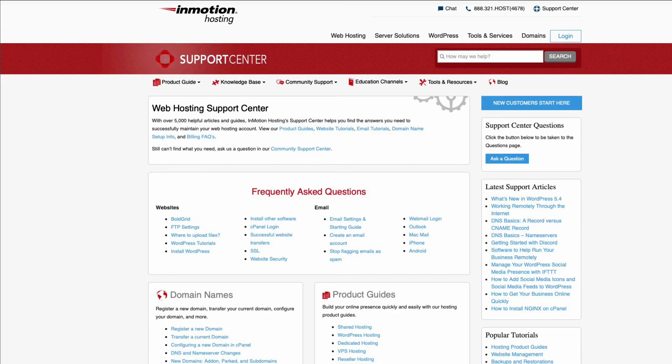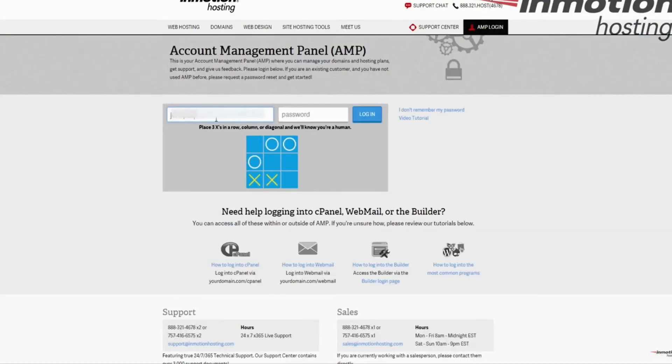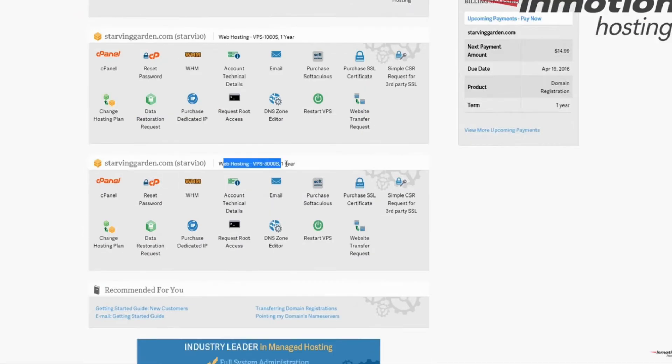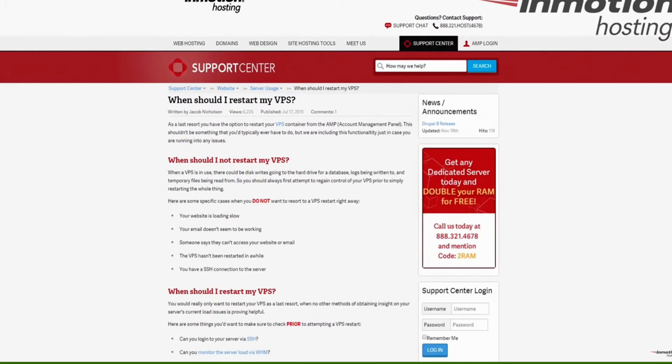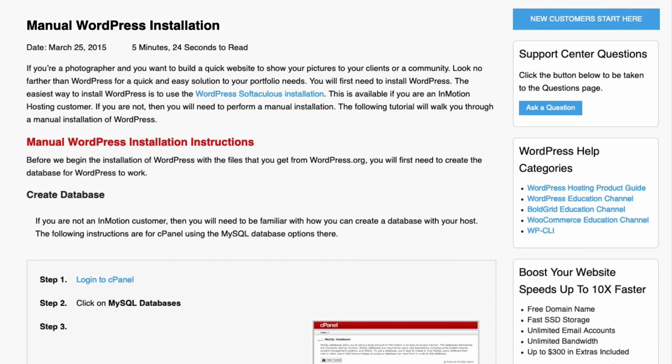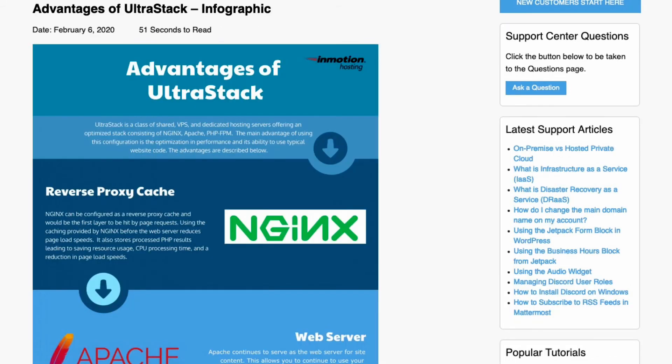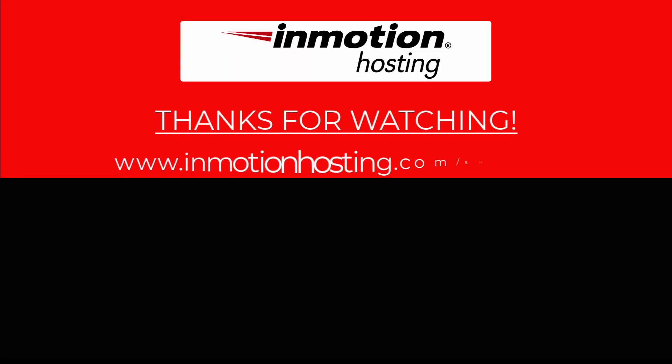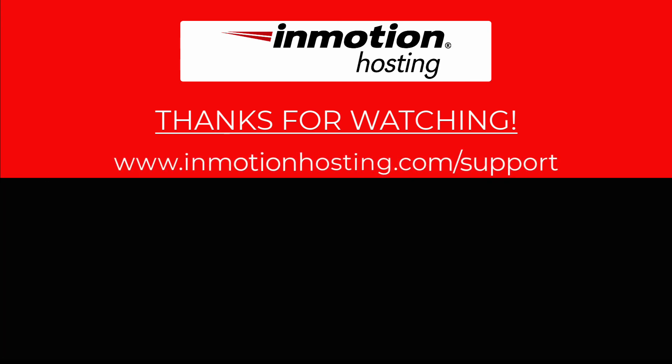Check out our InMotion Hosting Support Center for help with your website. We provide thousands of step-by-step guides, videos, and much more to lead you towards making your online project a successful one. You can find us at www.inmotionhosting.com. Bye!